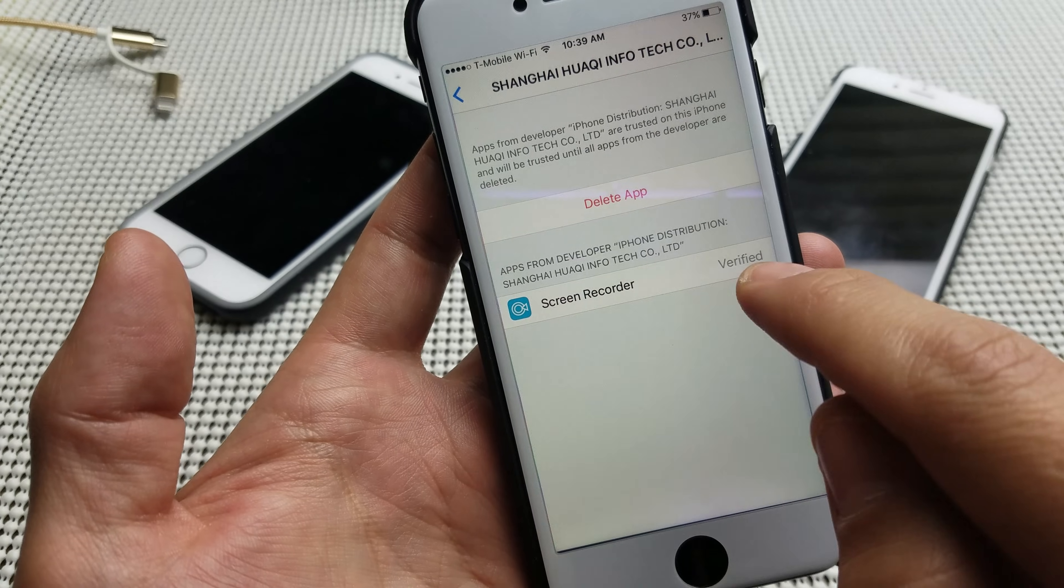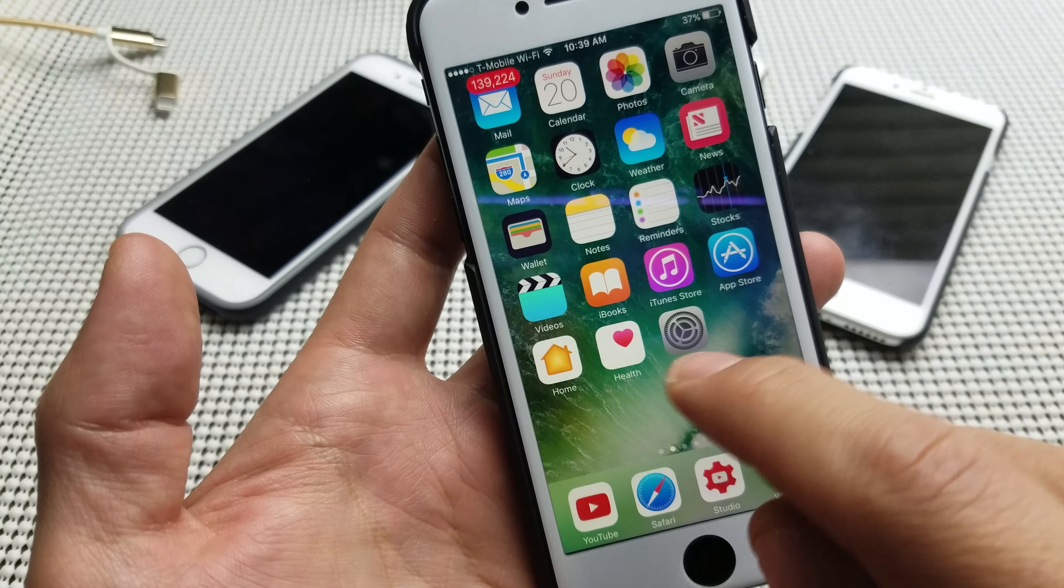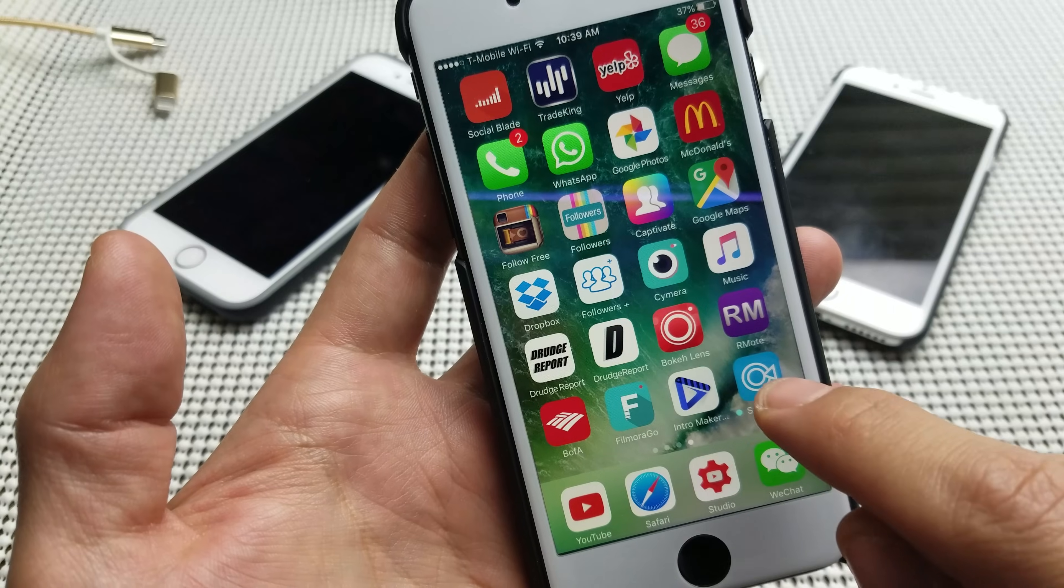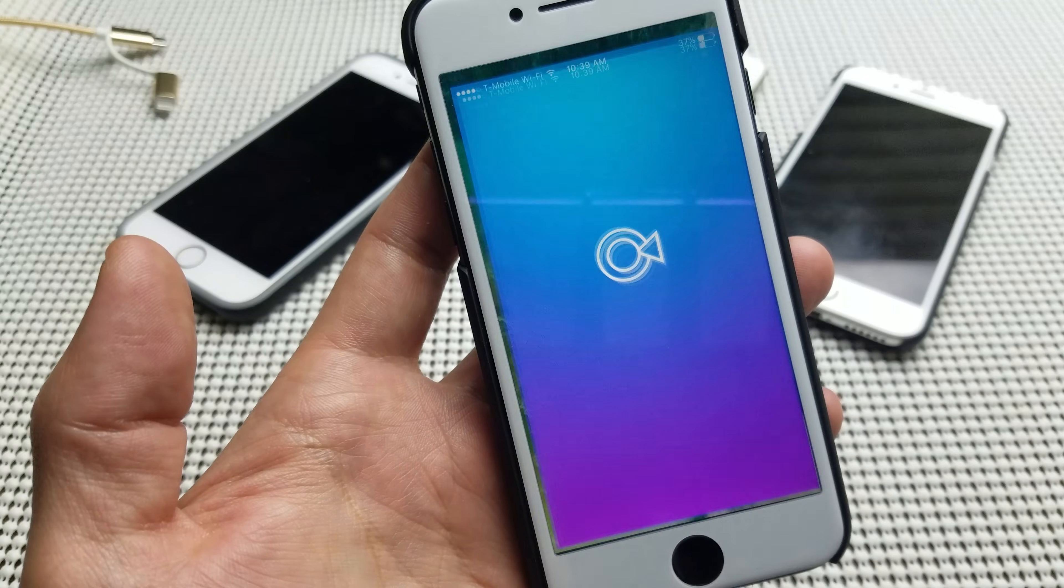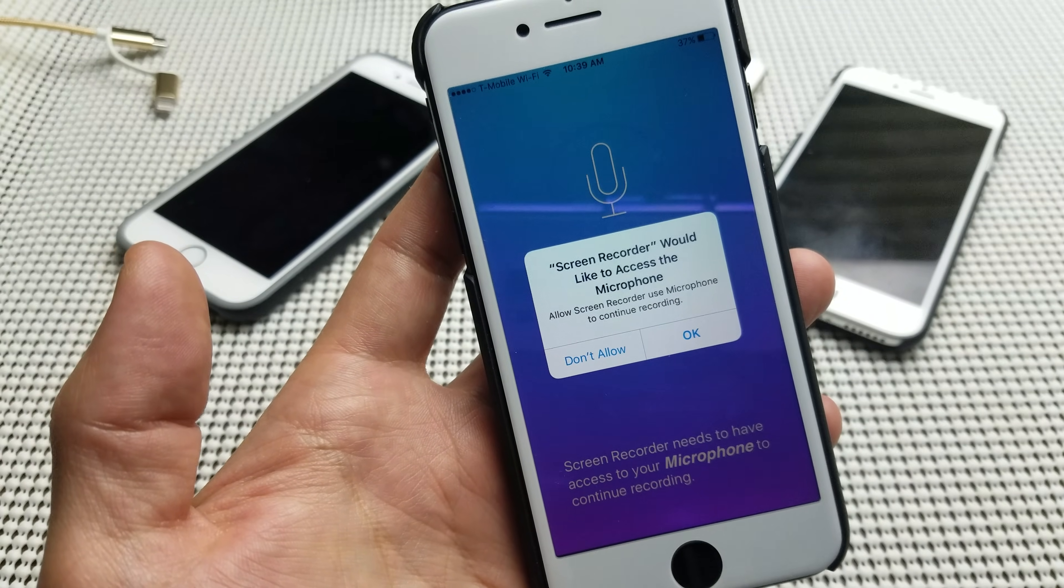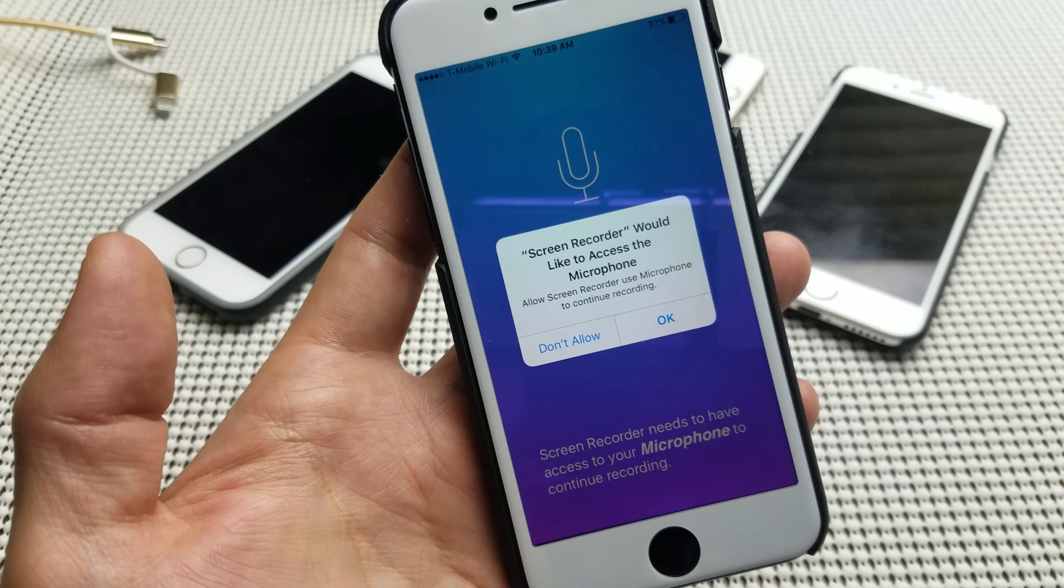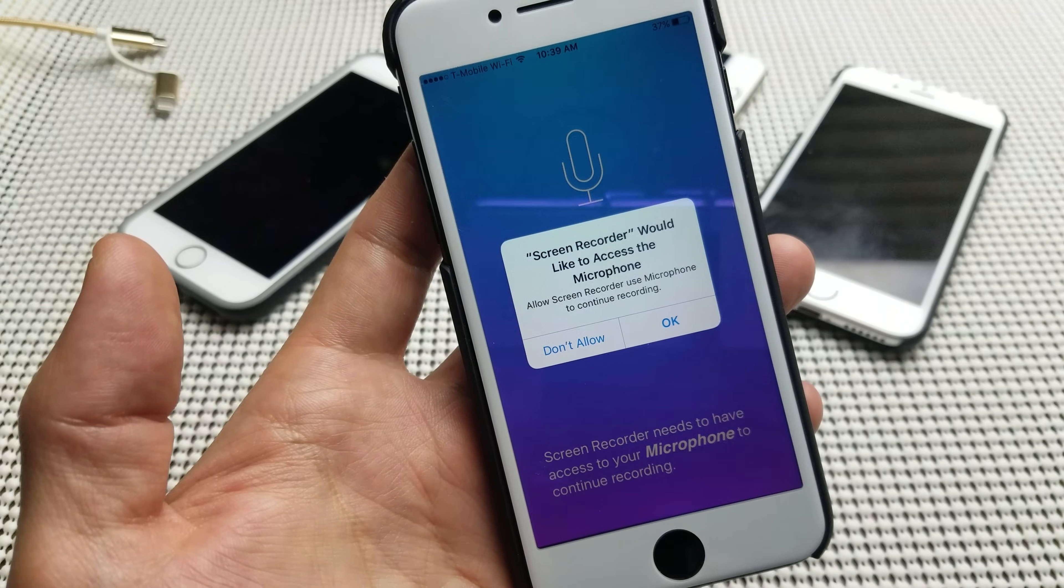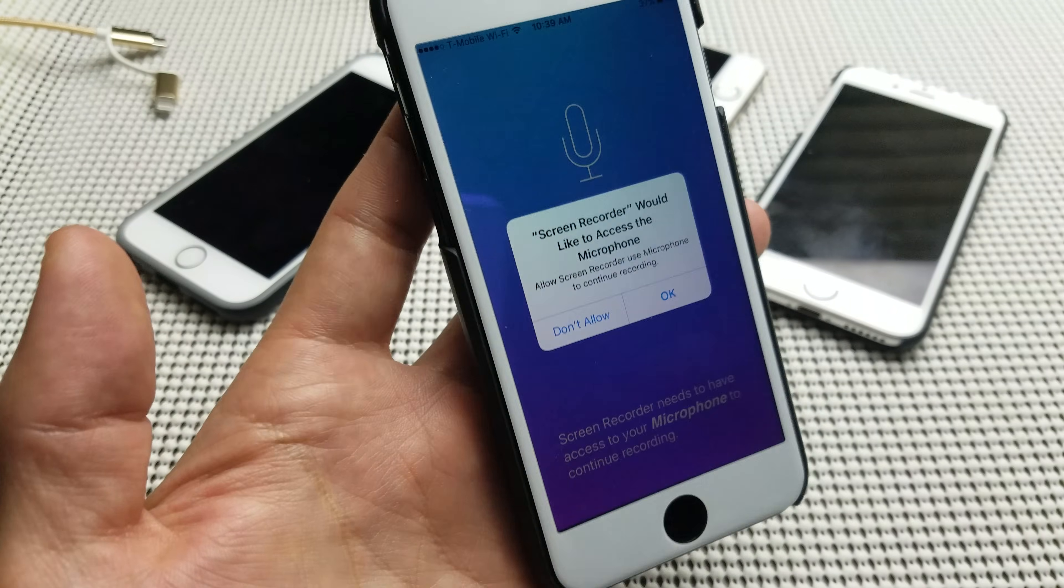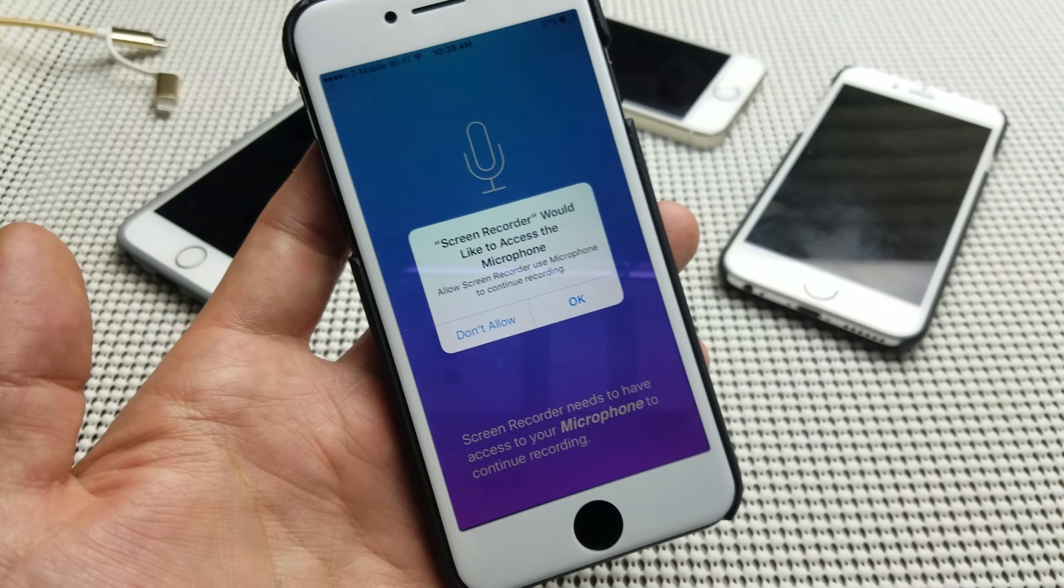And now it says it's been verified. Now if I go back into my app, which is right here, and I am in business. Pretty simple, pretty easy. If you guys have any questions or anything, just comment below. Thanks for watching. Bye.